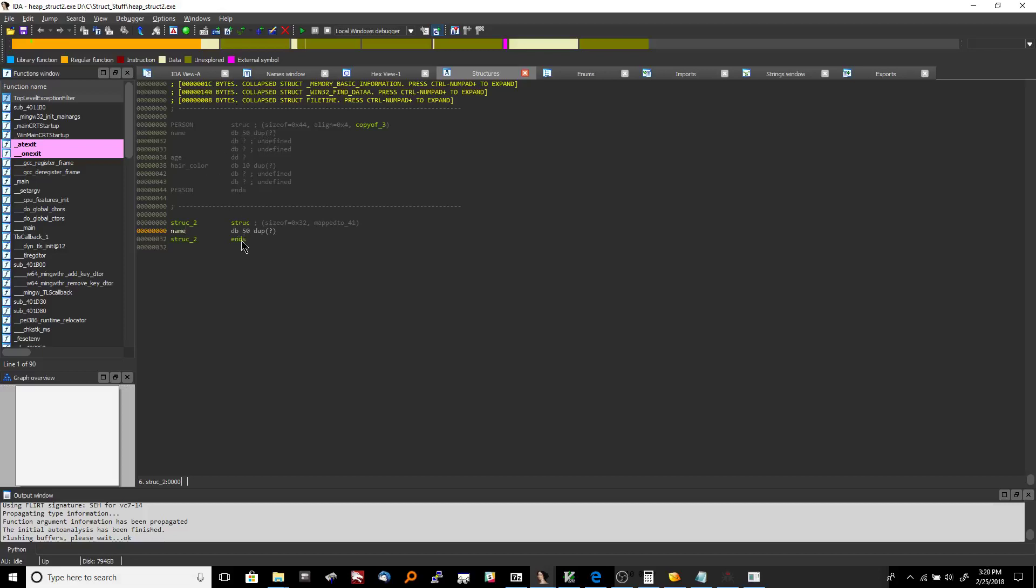Now what you're going to do is for the next slot you're going to add in age which is an integer so this is actually even easier all you do is you hit the D key on the keyboard with that line selected. And we're going to move that to DD for age and then we're going to name it age.